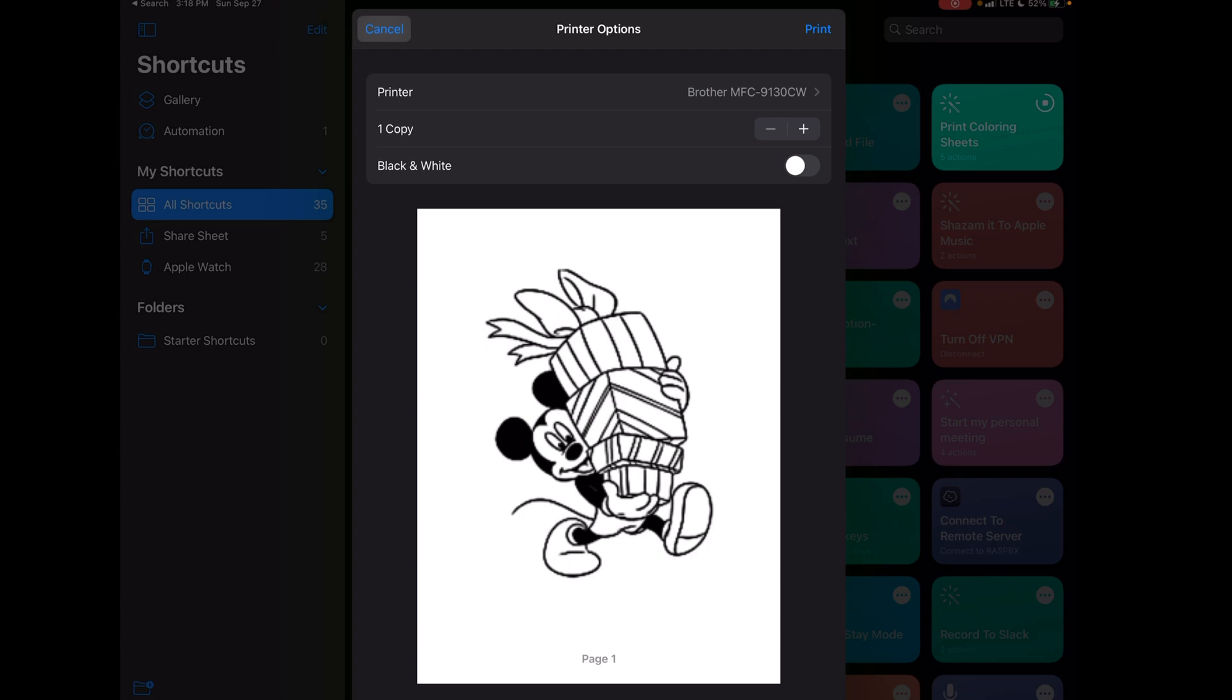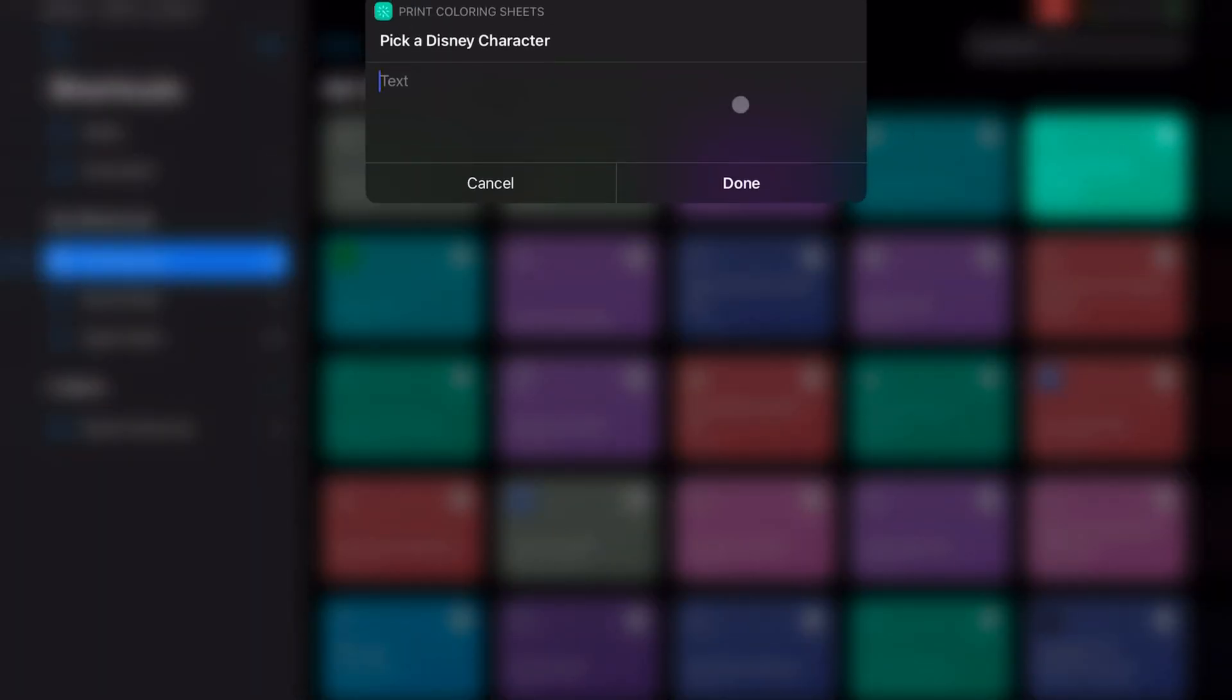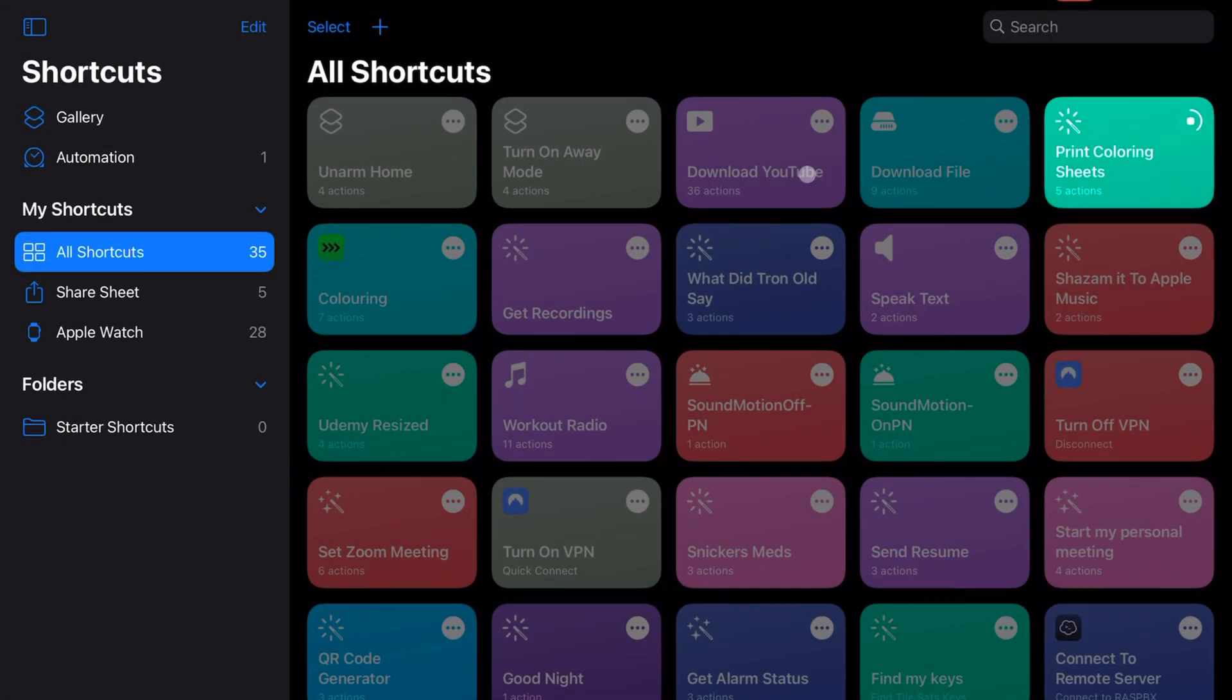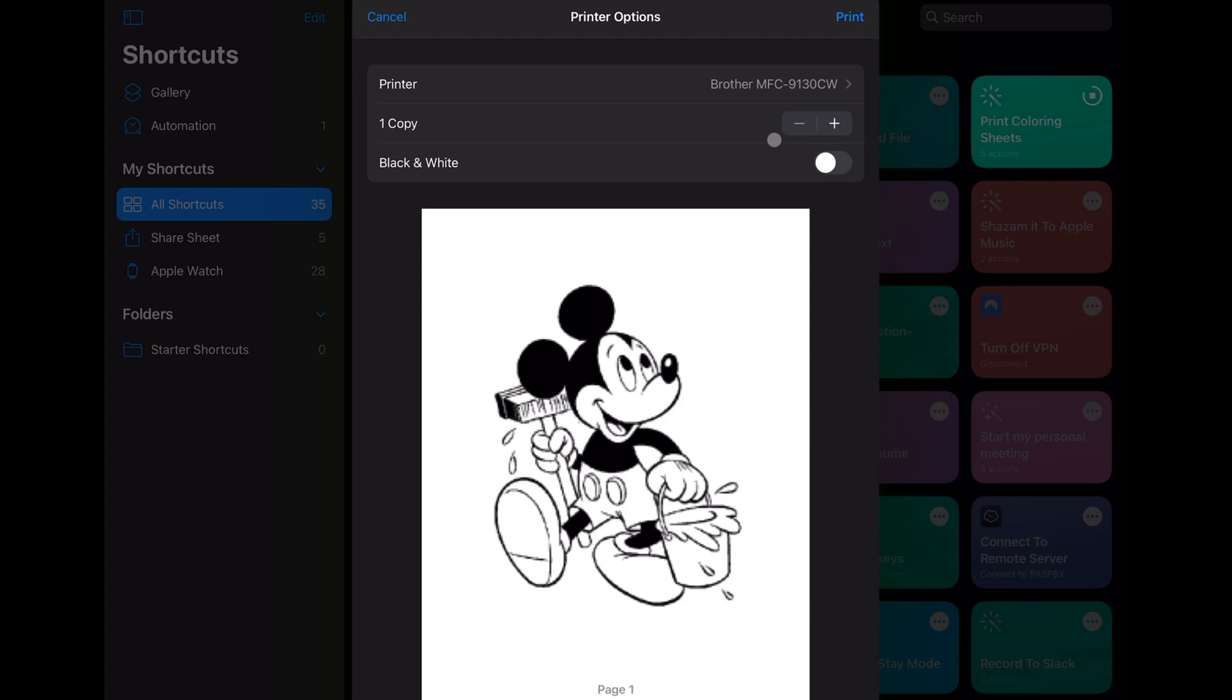I'll give you another example. I'm actually going to do Mickey again just to show you that it's randomly picking a new picture every single time, just so the kids don't get bored with the same picture. As you can see, this is a different picture.